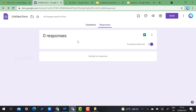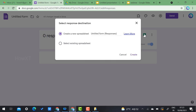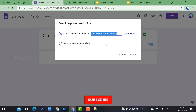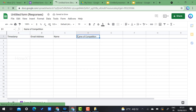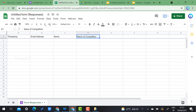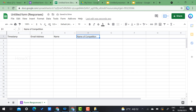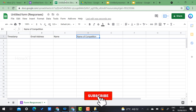To connect the form to a spreadsheet, click the green Sheets icon in the Responses tab. Choose 'Create a new spreadsheet.' The new spreadsheet will have columns for timestamp, email ID, name, and competition — the fields I set up in the form. This spreadsheet will connect with the certificate presentation to email students automatically.